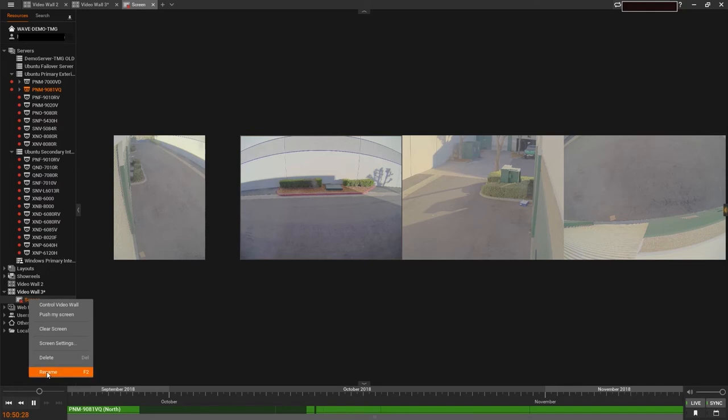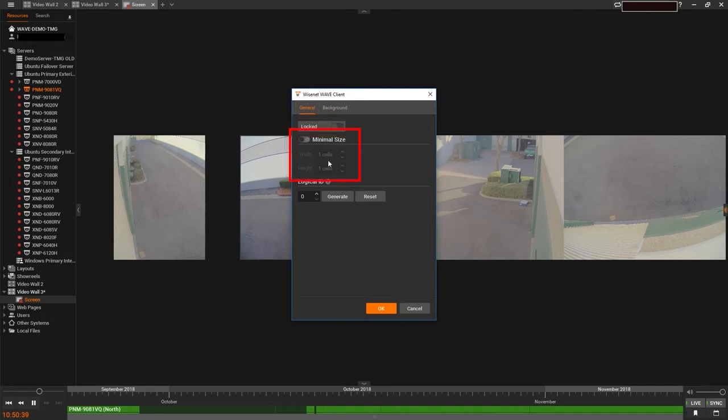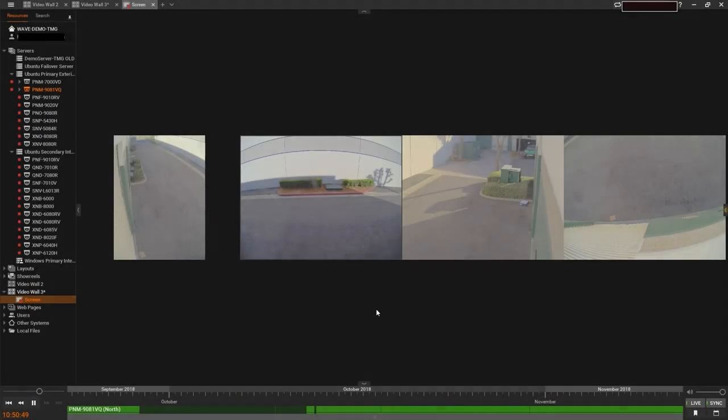Right-clicking on the VideoWall screen in your resource panel will reveal your screen settings. This is where you can choose to lock the VideoWall screen layout from being altered later, set a minimum screen size in video cells, edit the logical ID of your VideoWall screen for use with custom API, and change the background image of your VideoWall screen. Now that our Dual Monitor VideoWall configuration is complete,